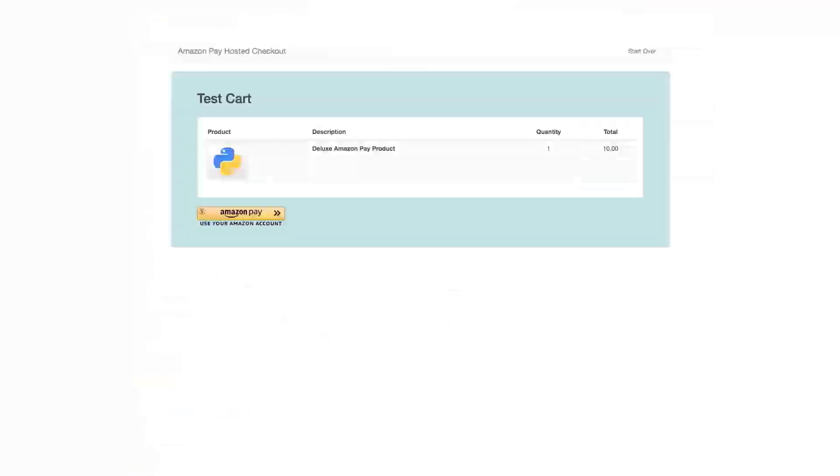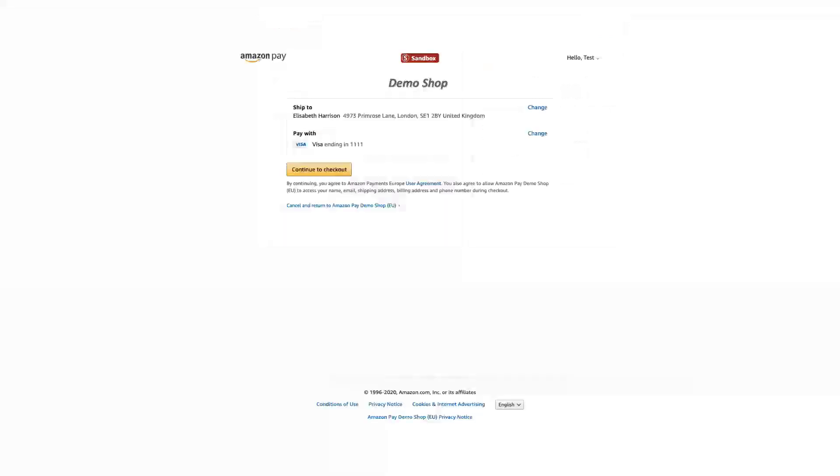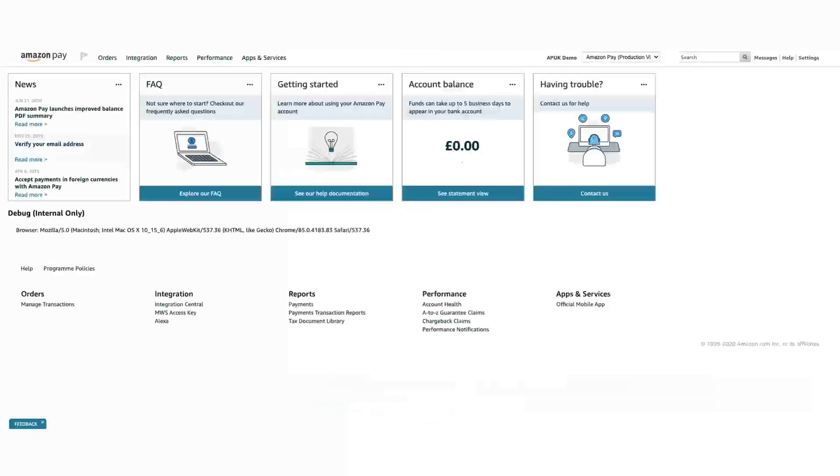Now that you've created a test buyer account, you can use your Amazon Pay Sandbox button in your online store. To sign in, enter your test buyer account email address and password and choose from any of the test shipping addresses and payment methods.